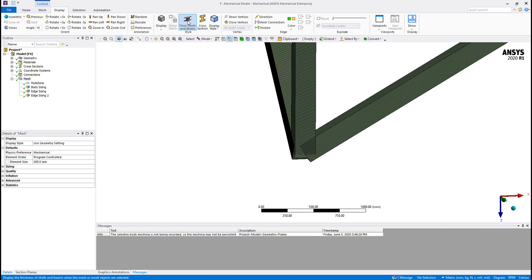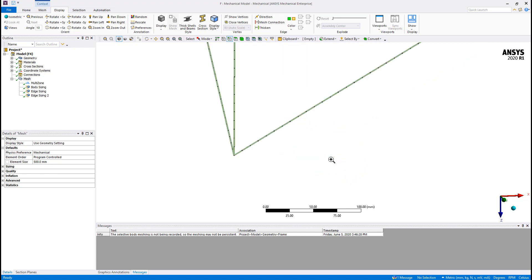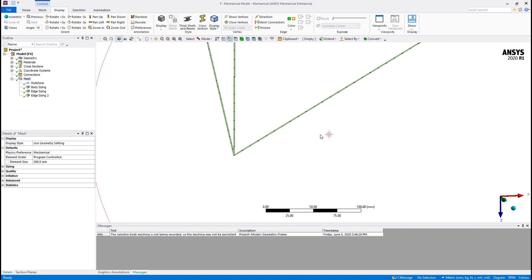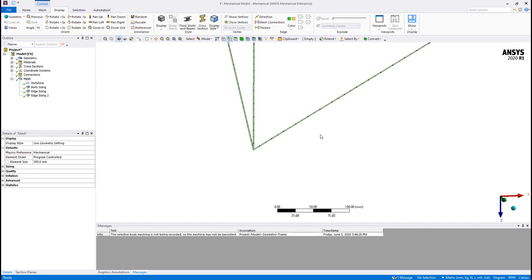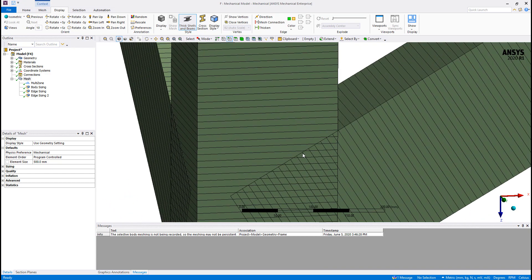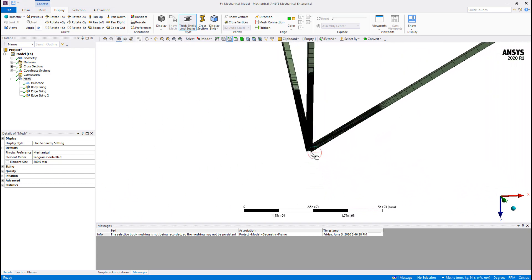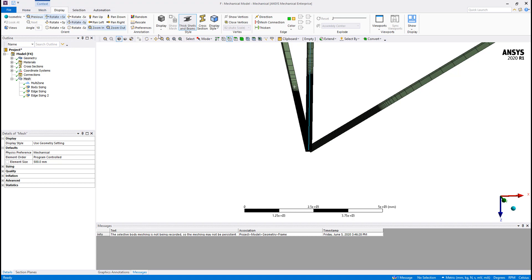By the way, this is an option under the Display. We've got the Thick Shell and Beam. If I turn this off, I still see my mesh—each point is a node. But if I want to just see the thick shell and the beam, I can turn the display on. This is only for display purposes.